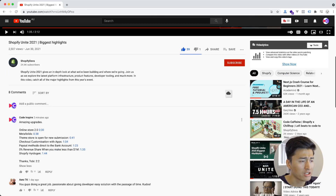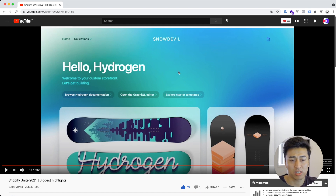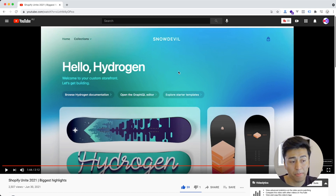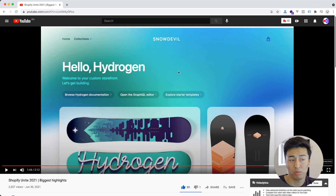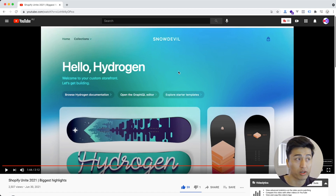Lastly, Hydrogen — this was an amazing announcement, and I noticed Toby himself was coding it. Basically it is a new sales channel where you develop your store using React JS instead of Liquid. This Hydrogen theme is built with React and Tailwind. They use React server components, which compile components on the server, making your store much faster. It is essentially headless commerce with a lot of pre-built components you can customize.